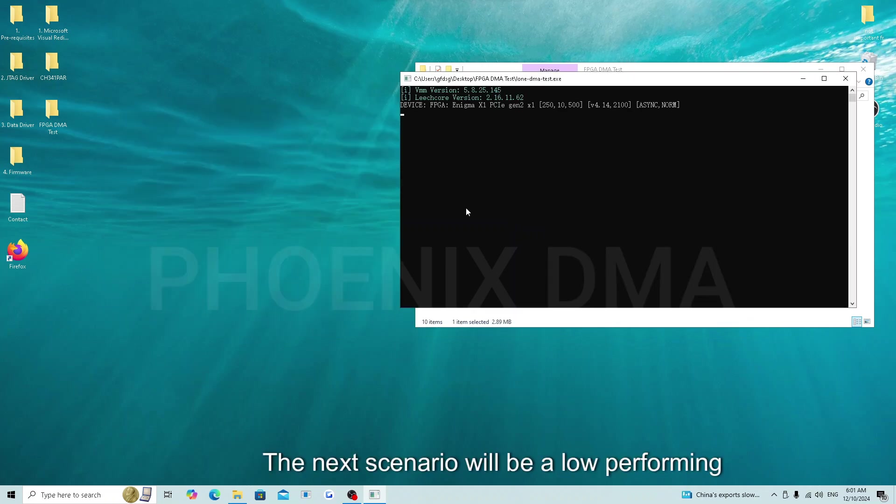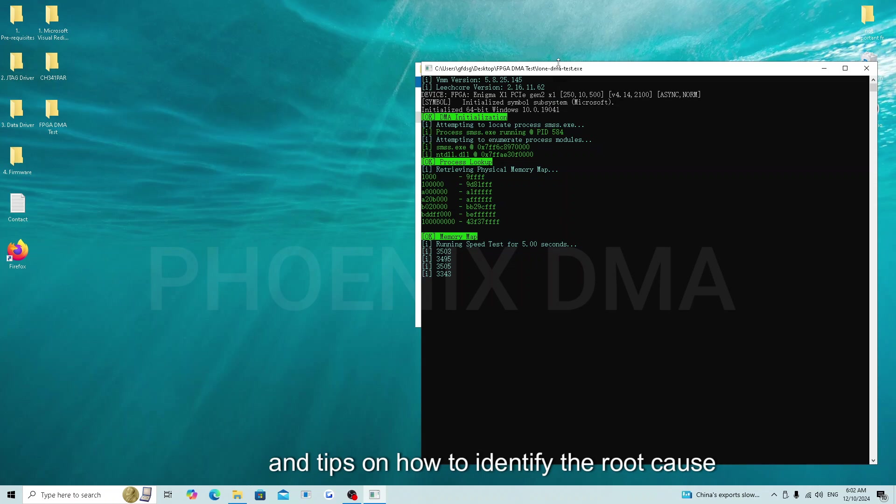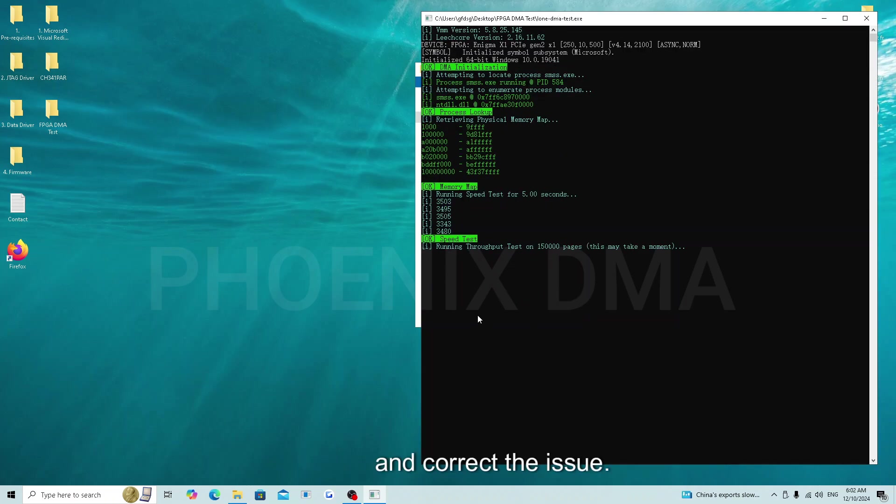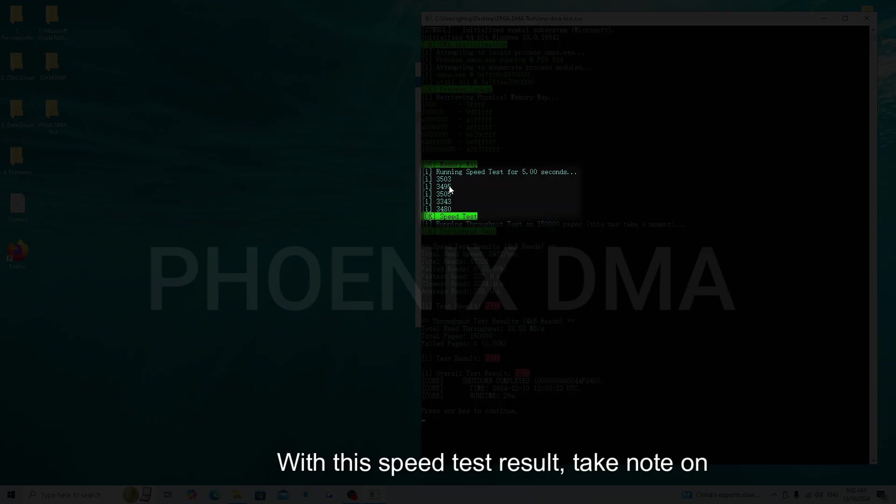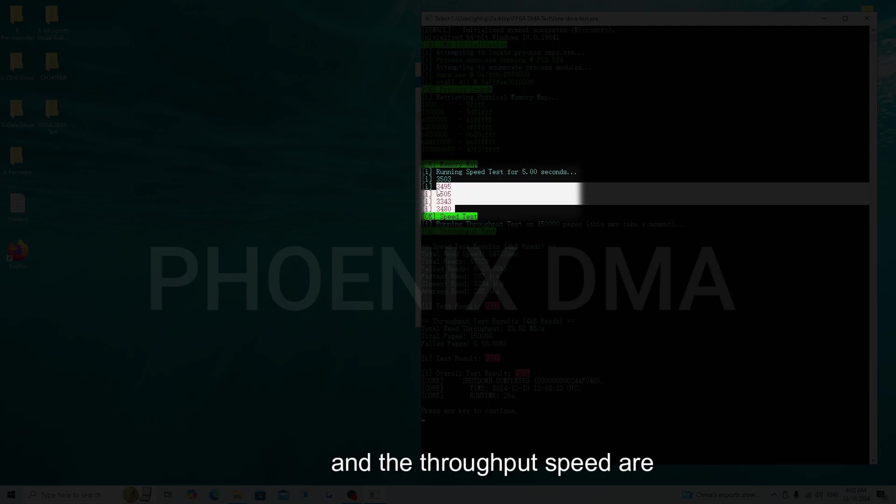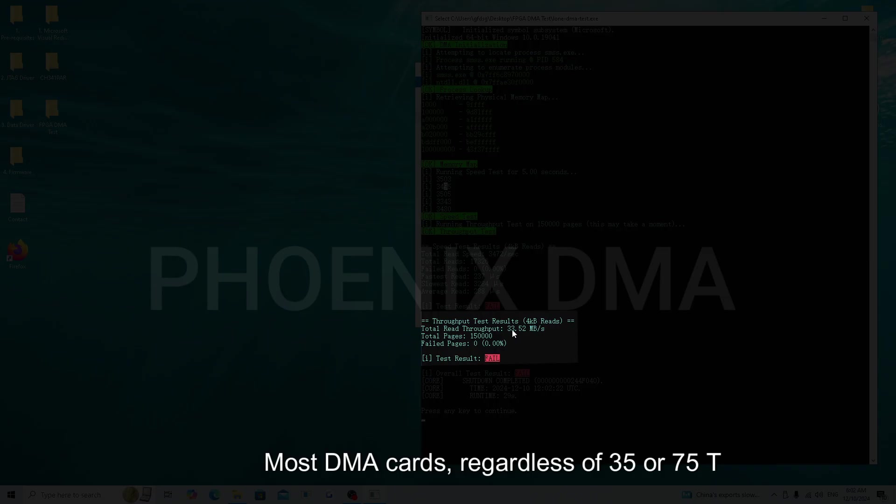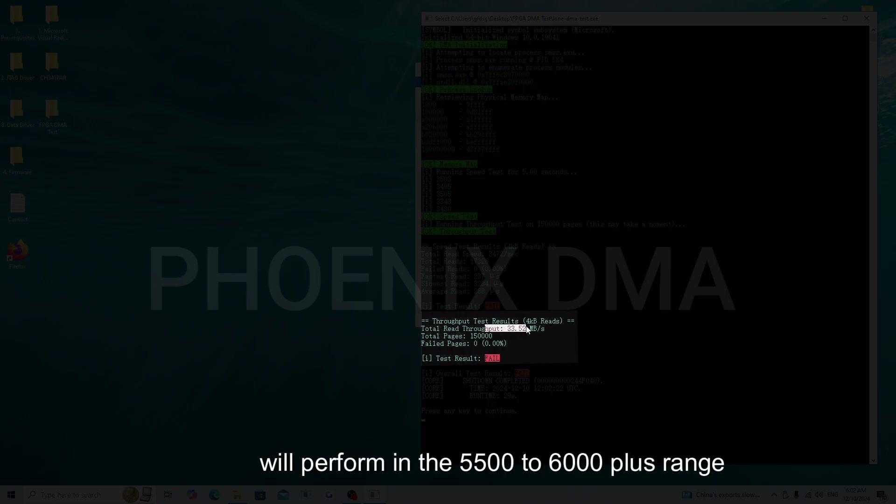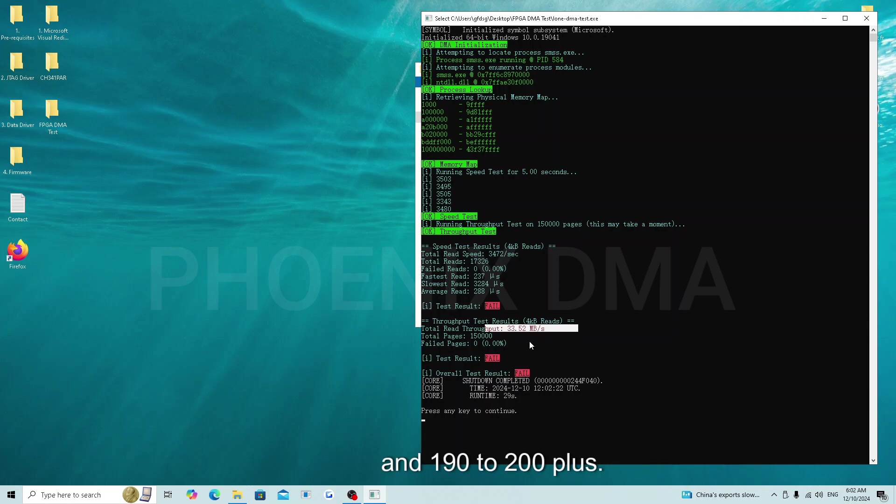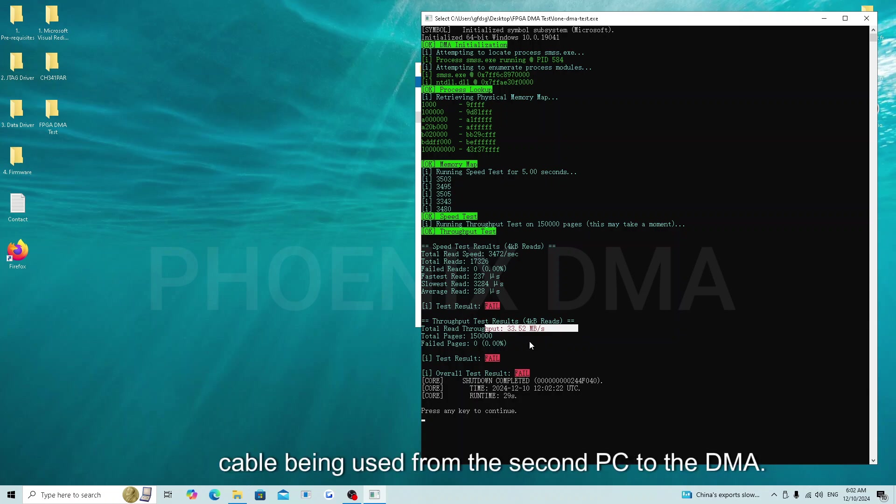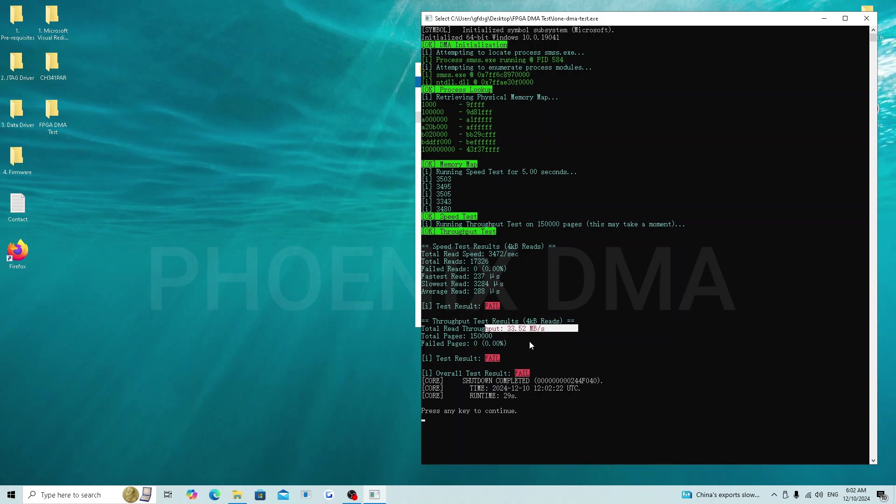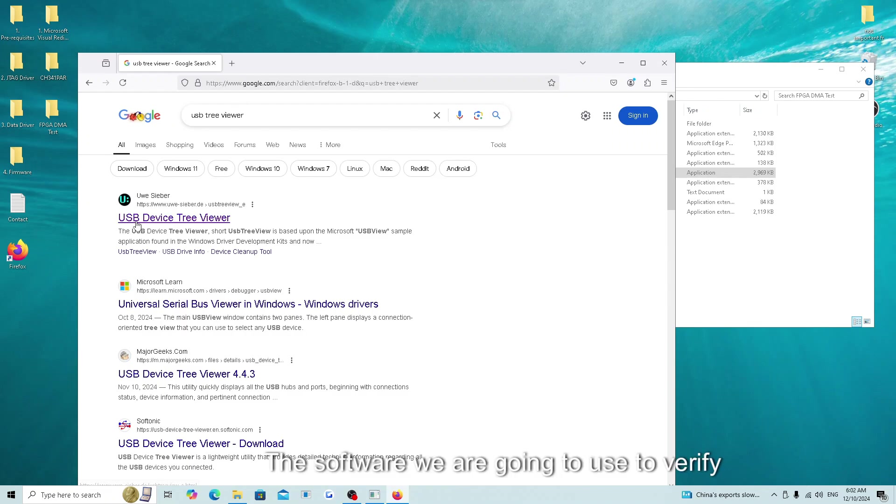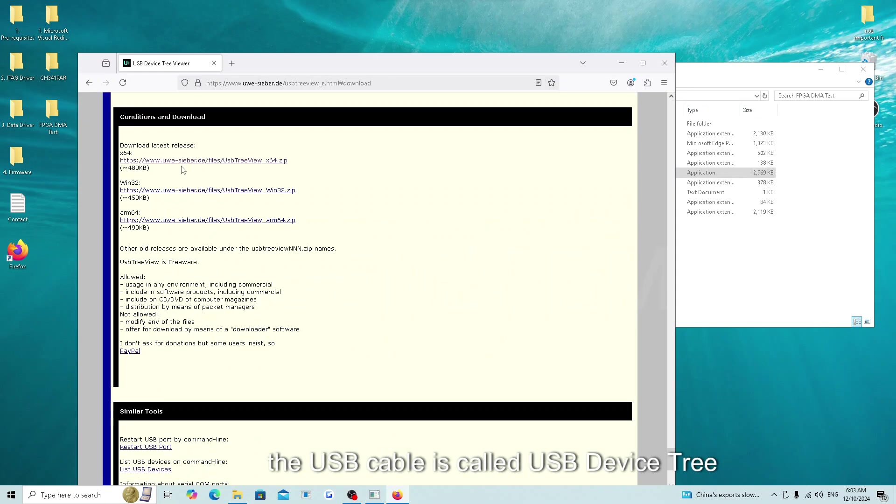The next scenario will be a low-performing speed test and tips on how to identify the root cause and correct the issue. With this speed test result, take note on how both the read speed and the throughput speed are underperforming. Most DMA cards, regardless of 35 or 75T, will perform in the 5,500 to 6,000 plus range for read speeds and 190 to 200 plus for read throughput. When both read and throughput are underperforming, this is almost always an issue with the cable being used from the second PC to the DMA. Instead of guessing and going through cables hoping for the next one to work, I will show you how to verify this.